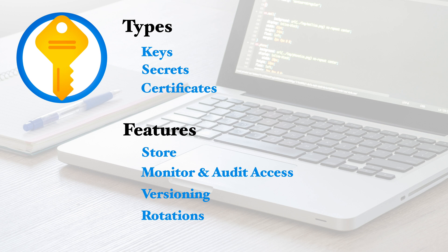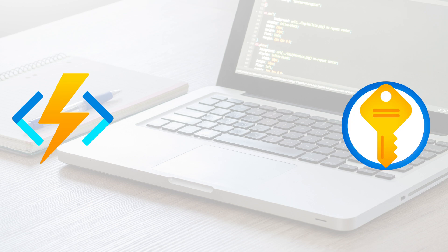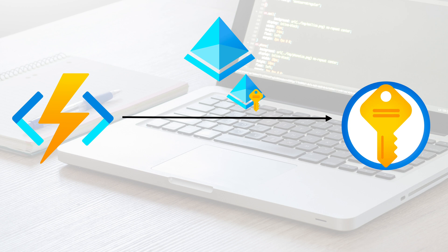To allow applications to access keys and secrets on Key Vault, we can use managed identities. Managed identities allow applications to authorize with Azure Active Directory and access the keys or secrets without storing any connection credentials in the application settings.